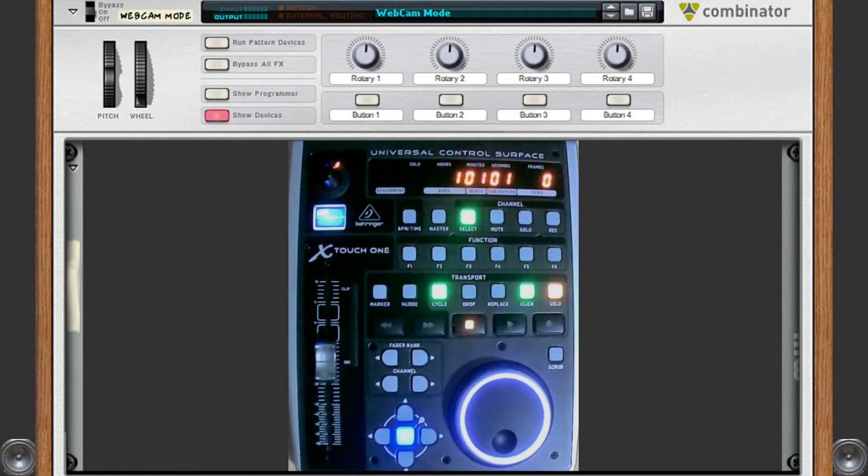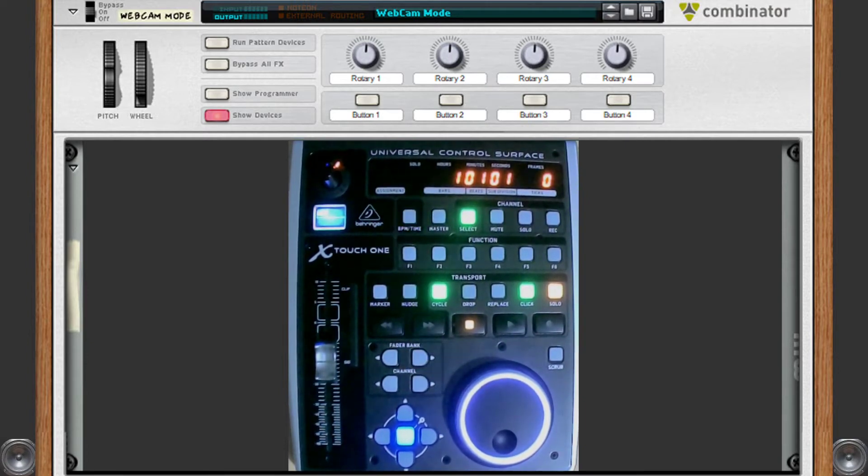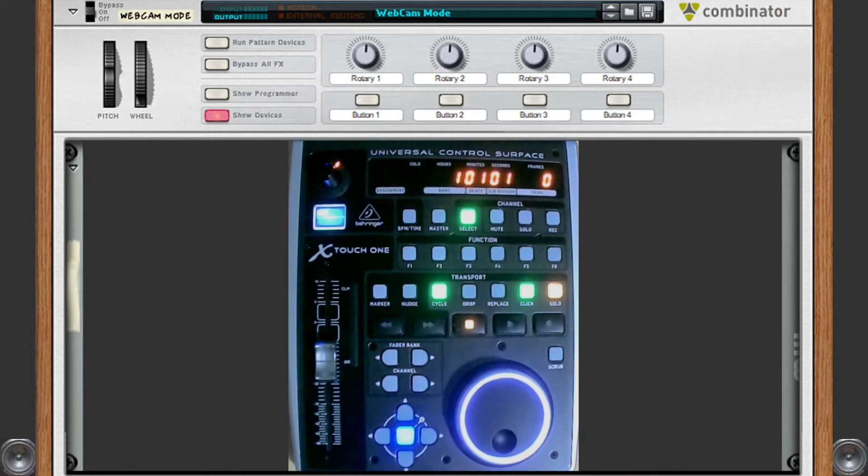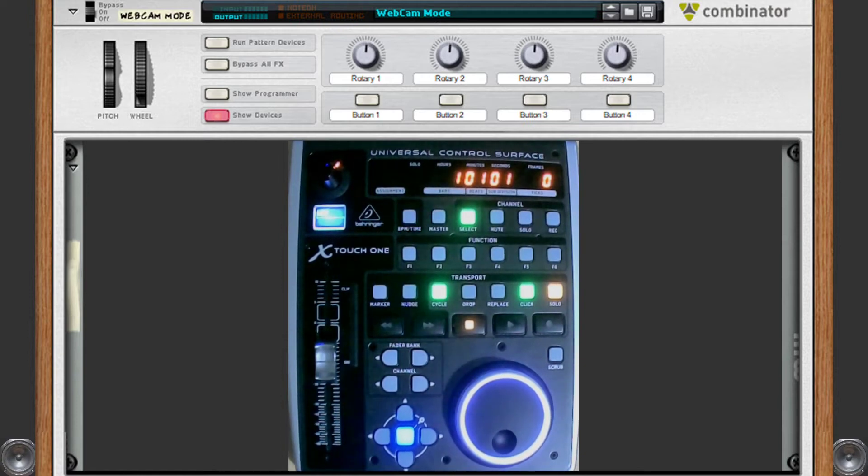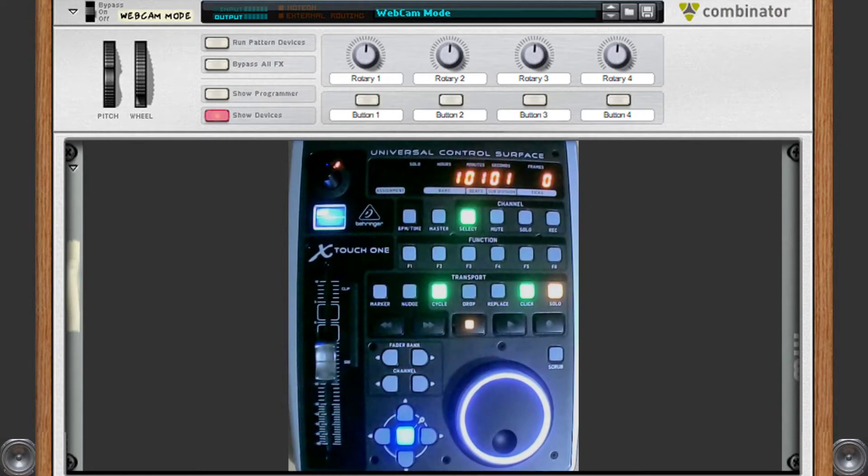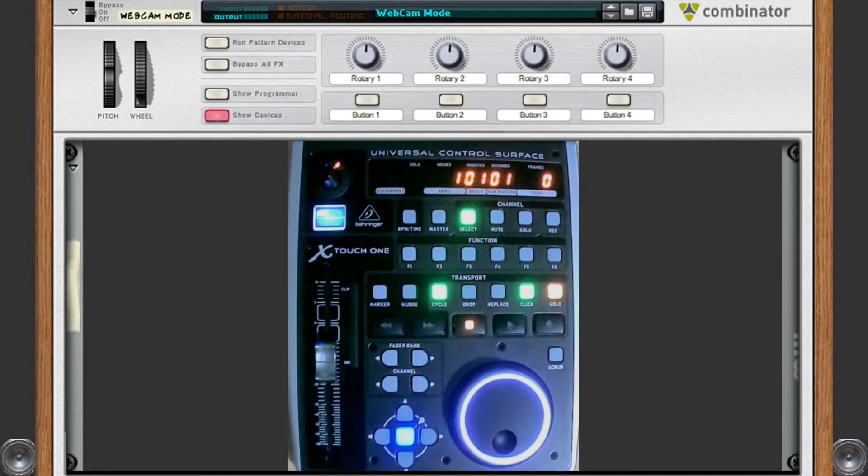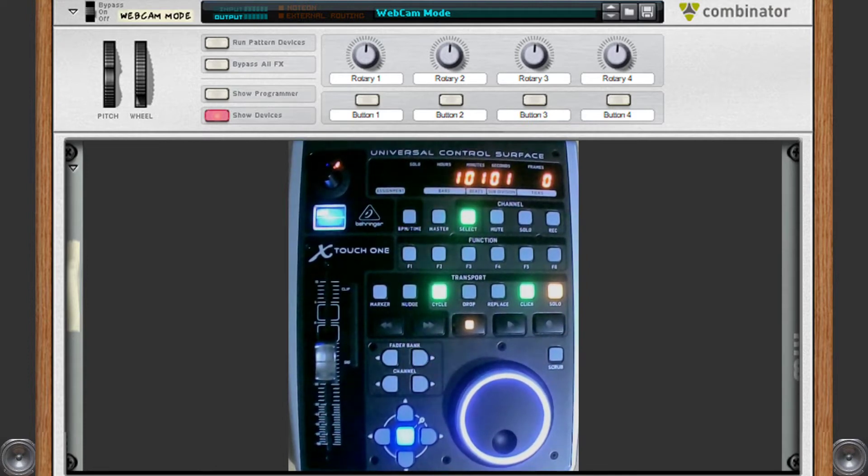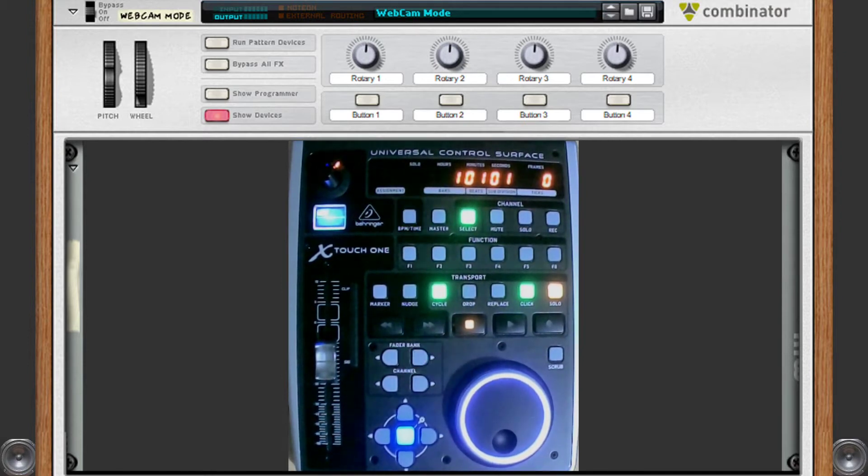Hello, I purchased this X-Touch ONE about a week ago with a view of using it in Reason. I knew that Reason had some compatibility issues with it, that it used the Mackie Control protocol, and would probably require some manual configuration. But I was quite content with that. I'm a software developer by day anyway, never touched LUA or the Reason remote maps, but I knew I'd figure it out as I went along.